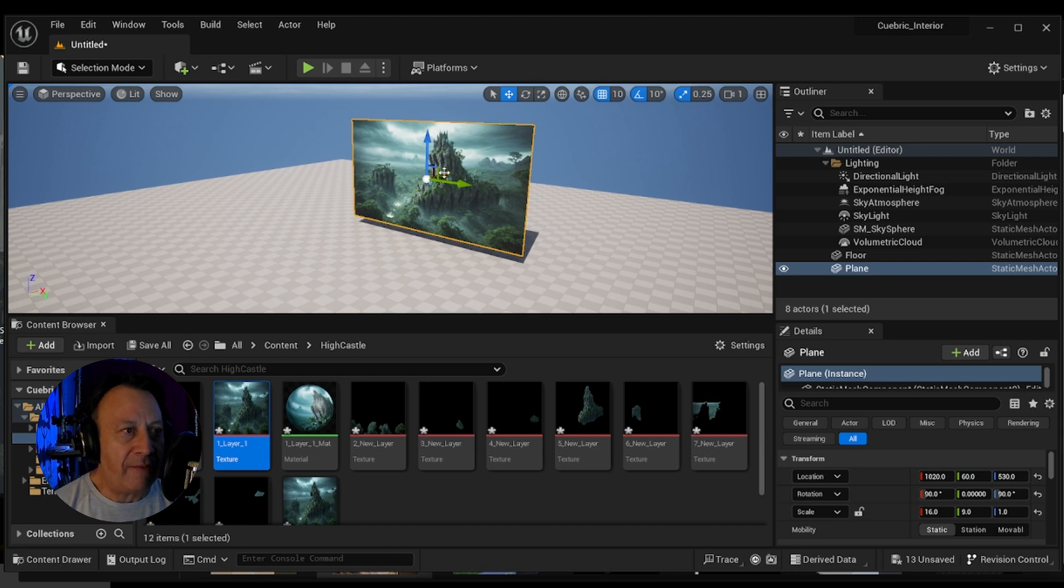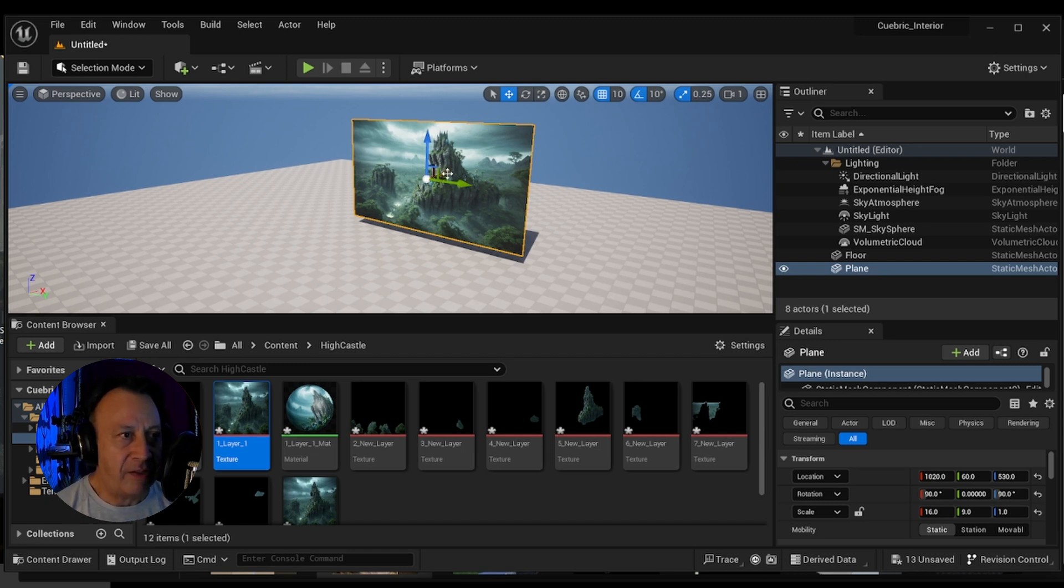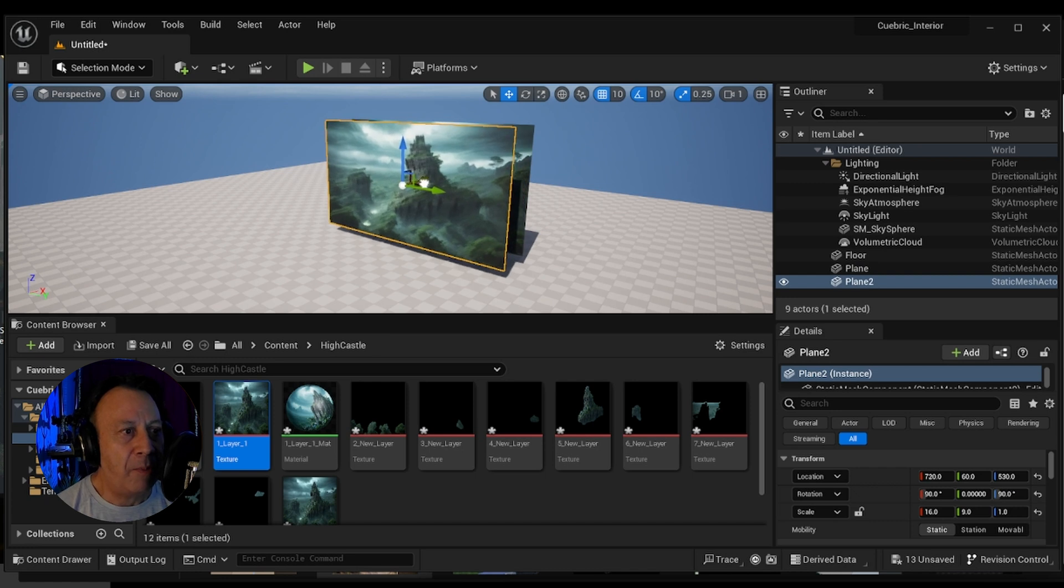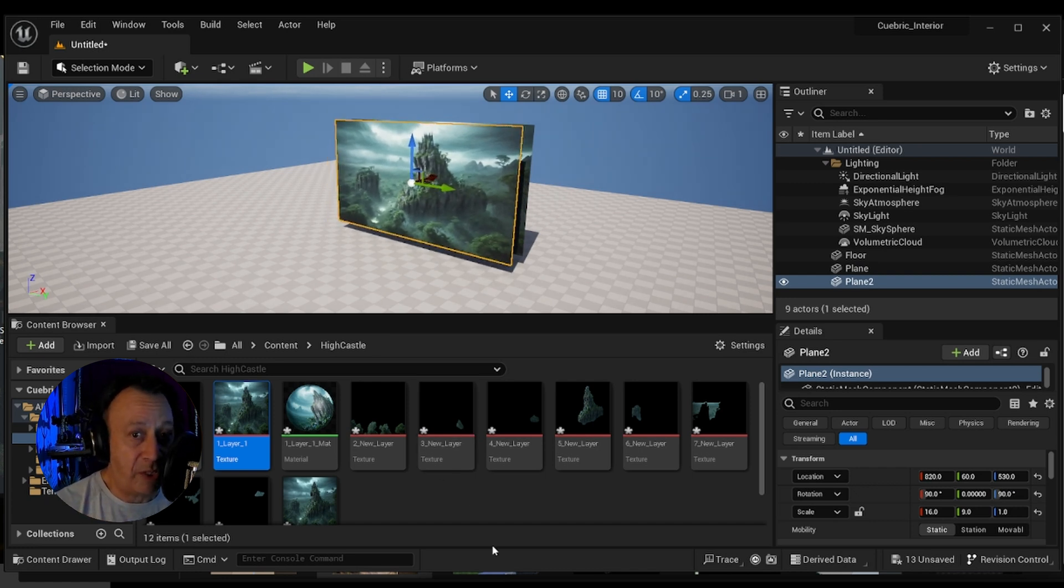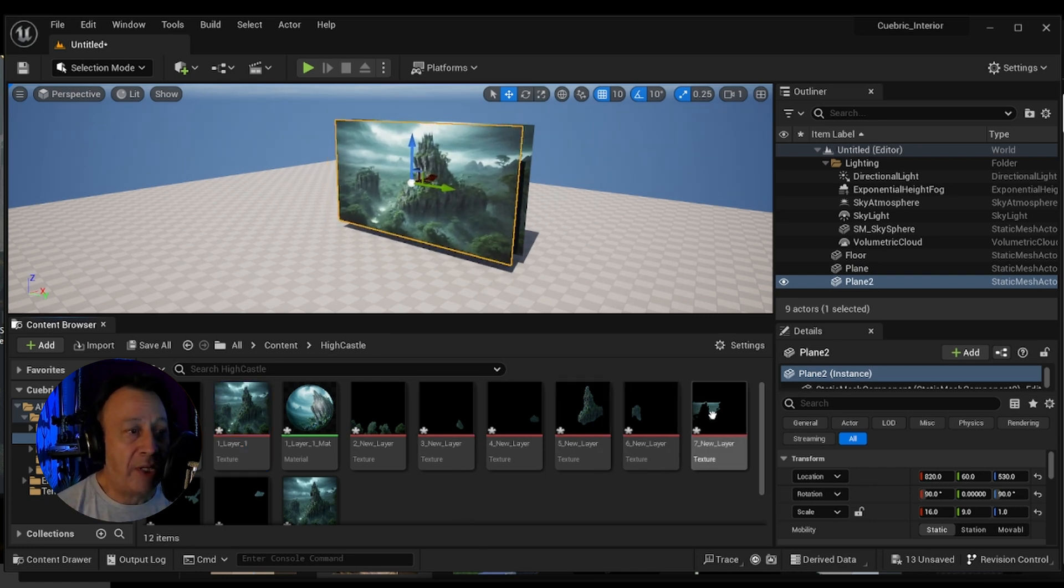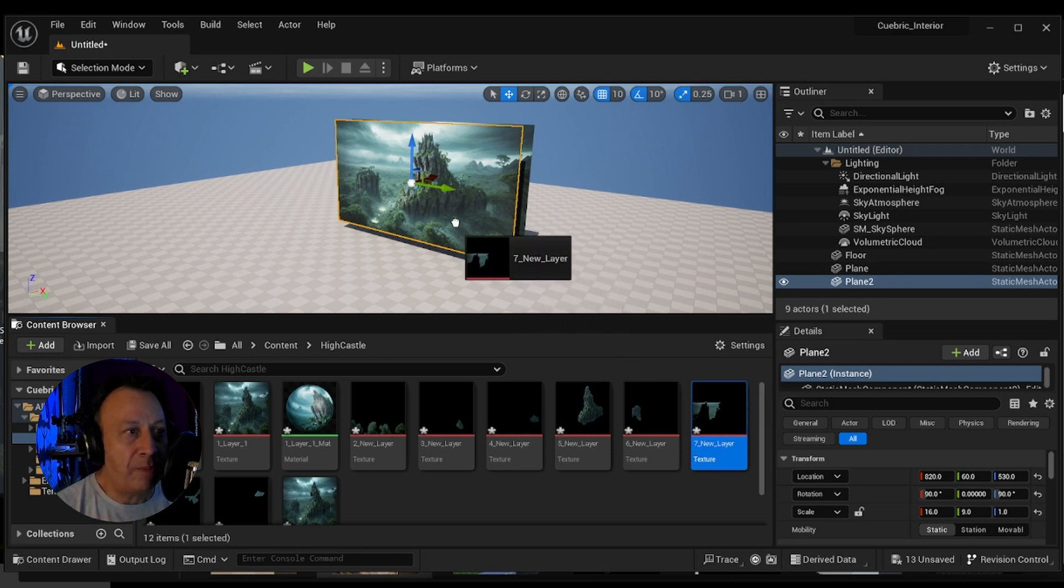Once you have that, you can start duplicating these simple planes and applying each one of these textures or segmented layers by directly drag and drop into each one of them.